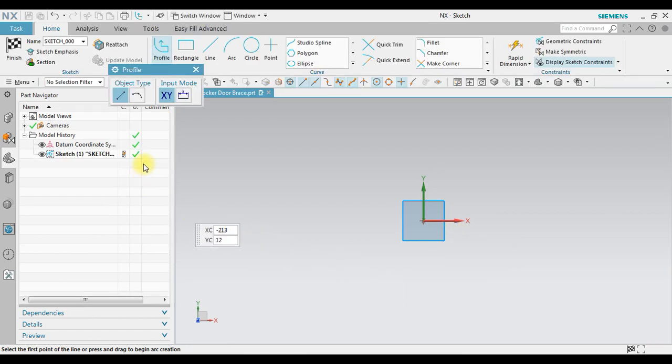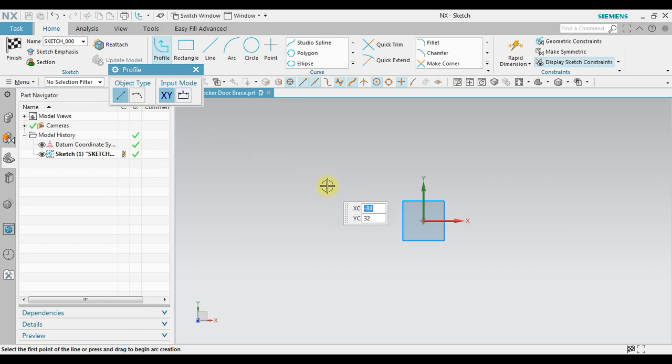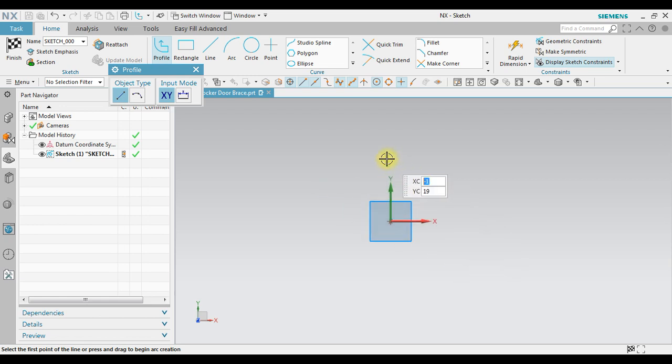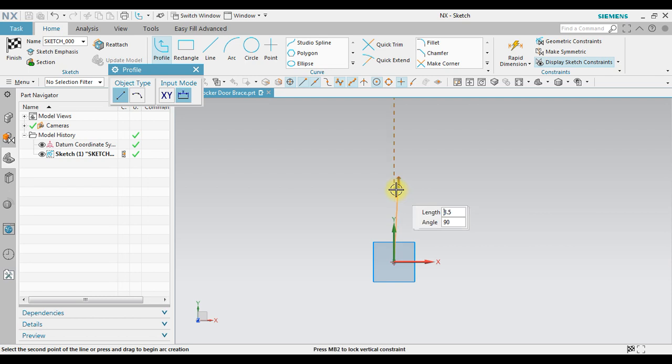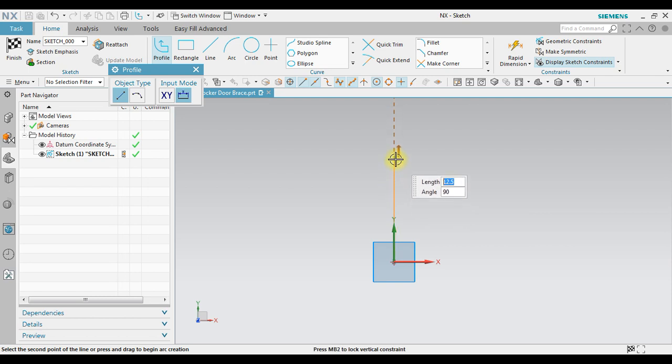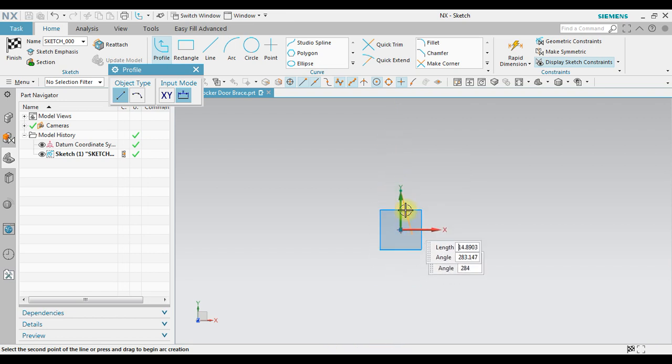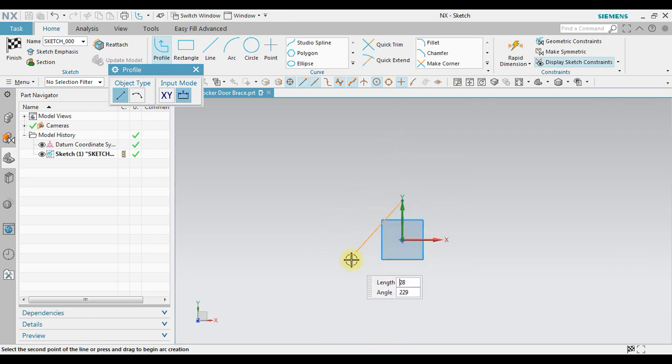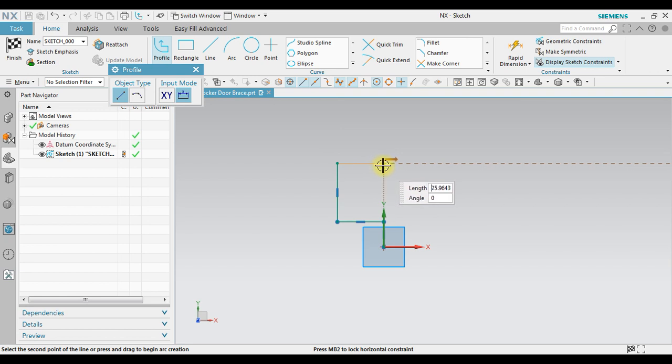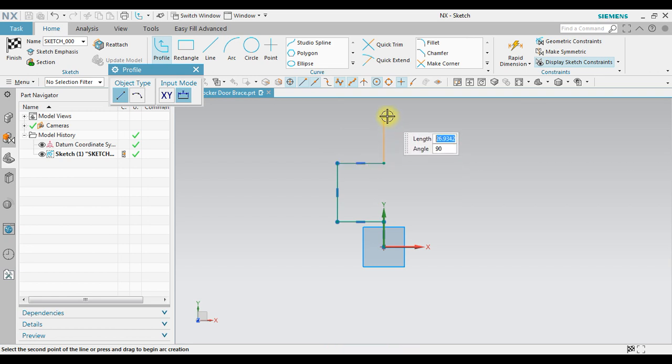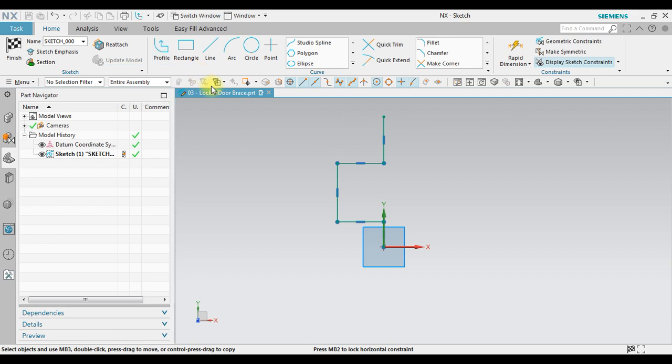Now we're going to create a profile using line command. For example, I will begin from the origin. Here is the sketch. That is done.